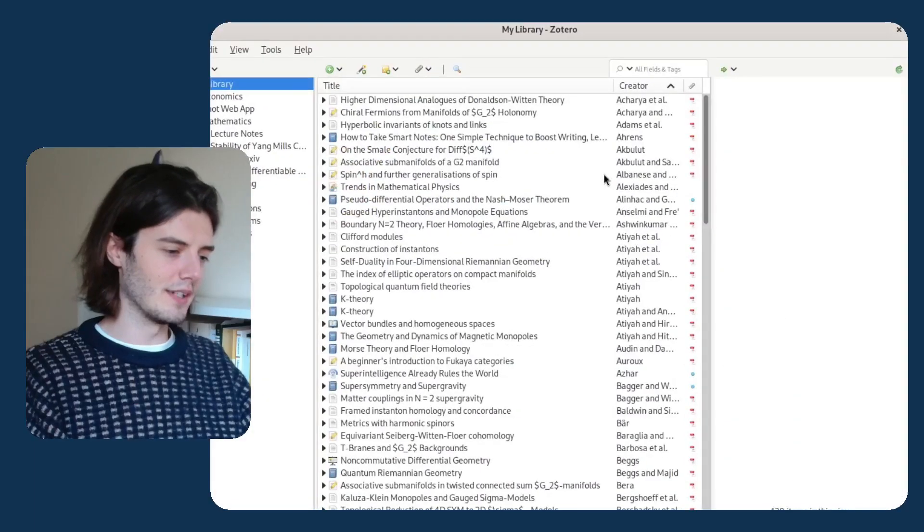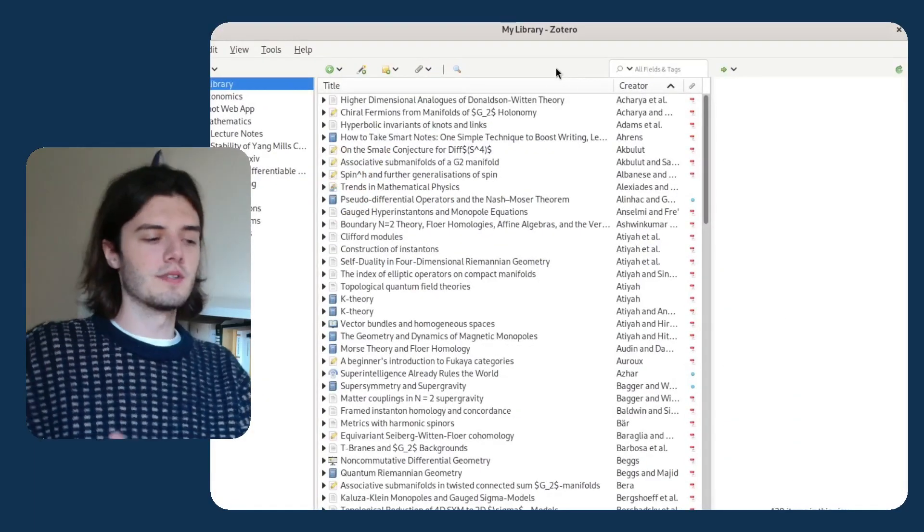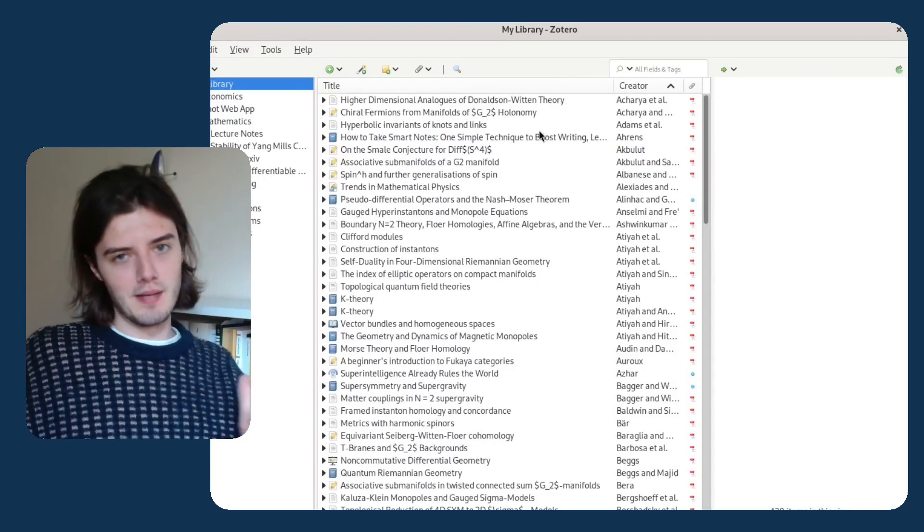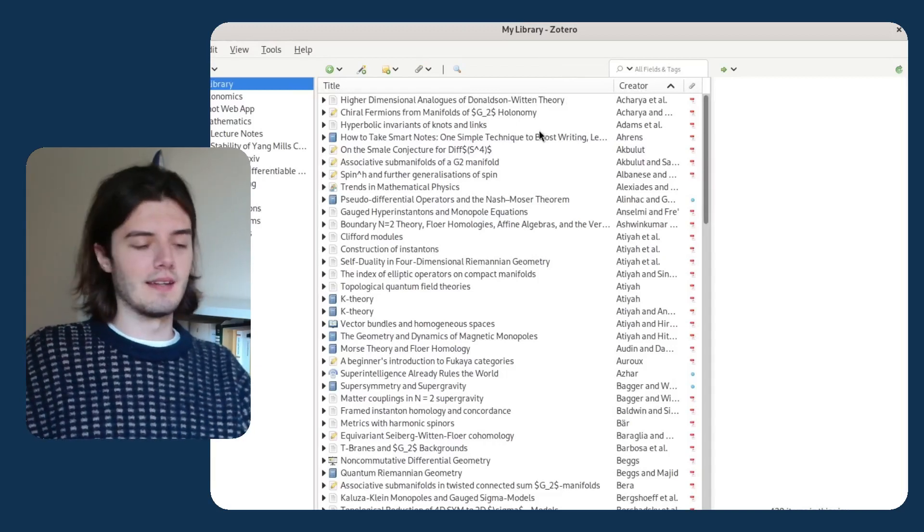I'm going to start by talking about reference managers. A reference manager is basically just a way of keeping a list of all the references that you've ever read. I use some software called Zotero, and basically whenever I read a paper I can add it to Zotero.